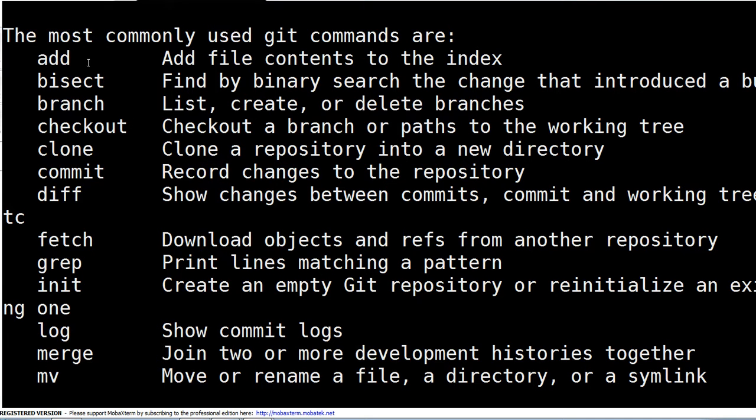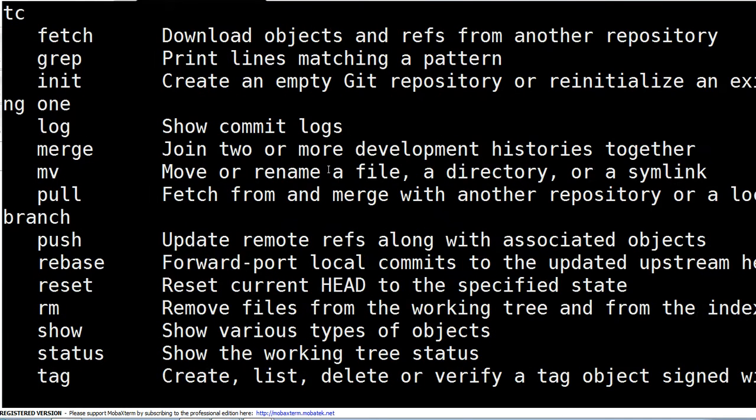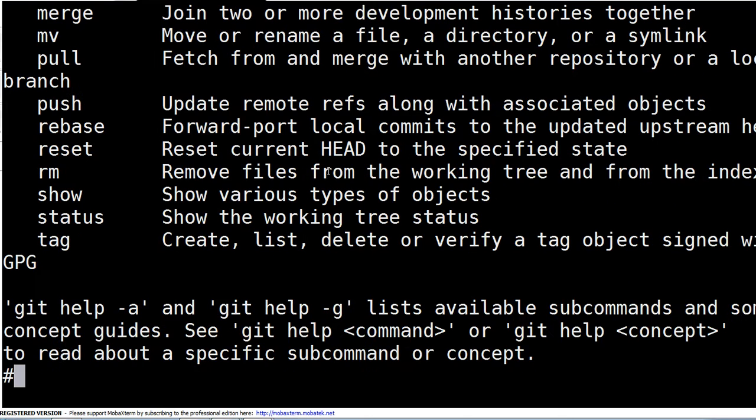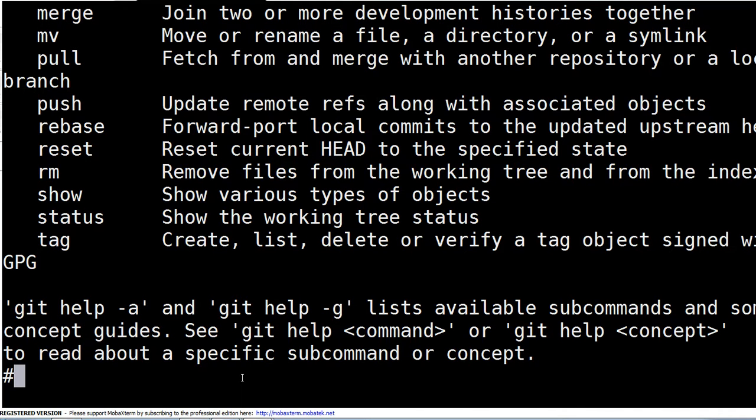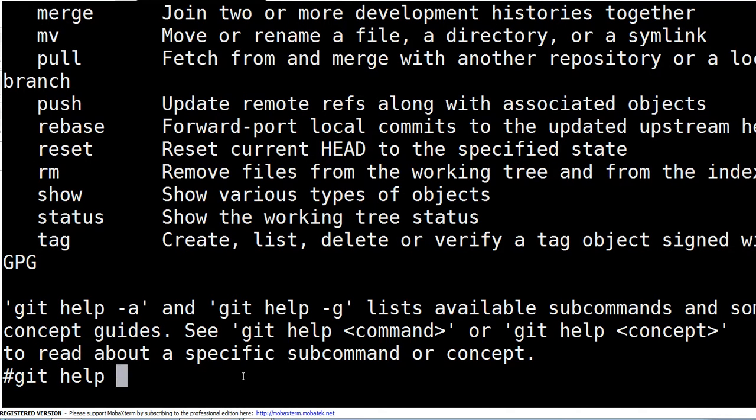इसमें हर एक command दिया हुआ है और उसके साथ उसका one line description है। But अगर आपको लगता है कि किसी particular command को और explore करना है, तो जैसे कि last line में दिया है: git help and then name of the command. So if you want to explore this push command, तो आप लिखेंगे git help push and hit enter.